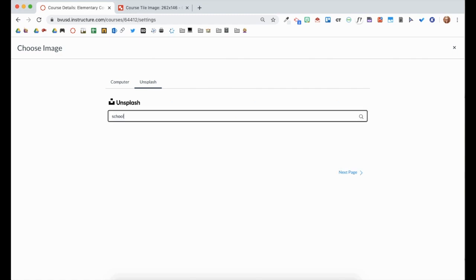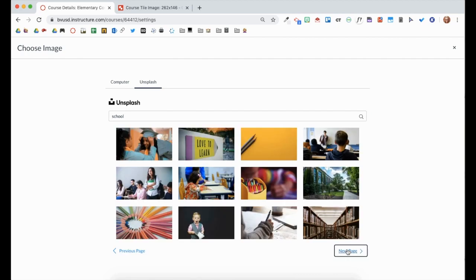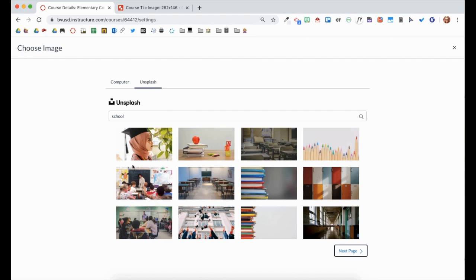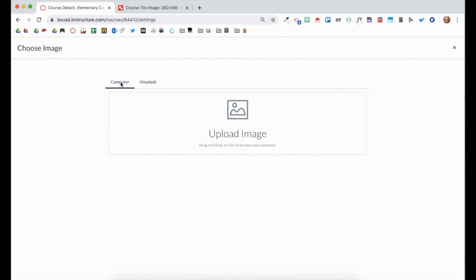You can also design your own course tile image using tools such as Google Drawing, Adobe Spark, and Canva. Check the Canvas Design Cheat Sheet or the Course Tile Image Template for the recommended dimensions.